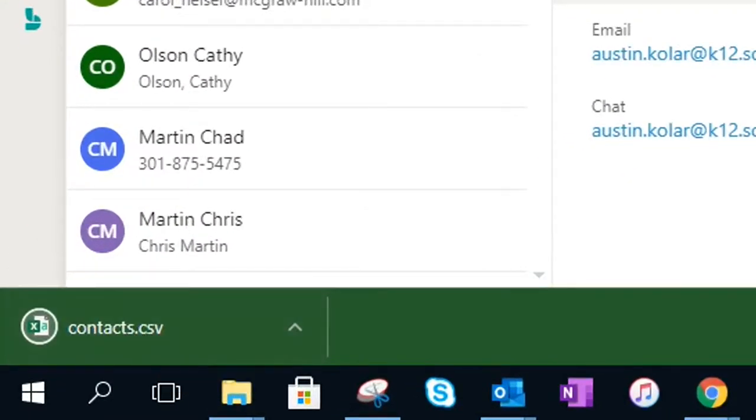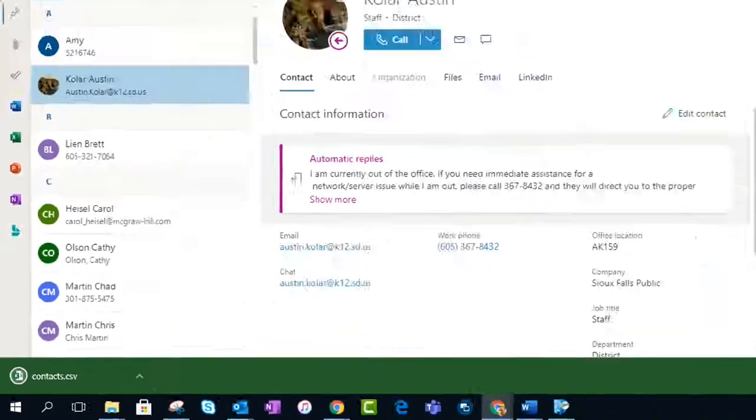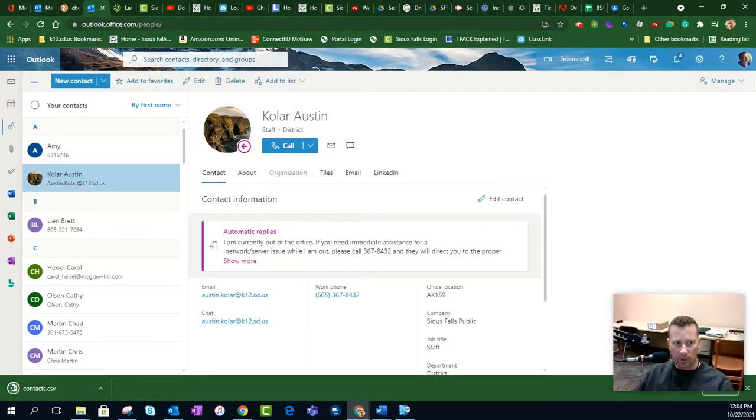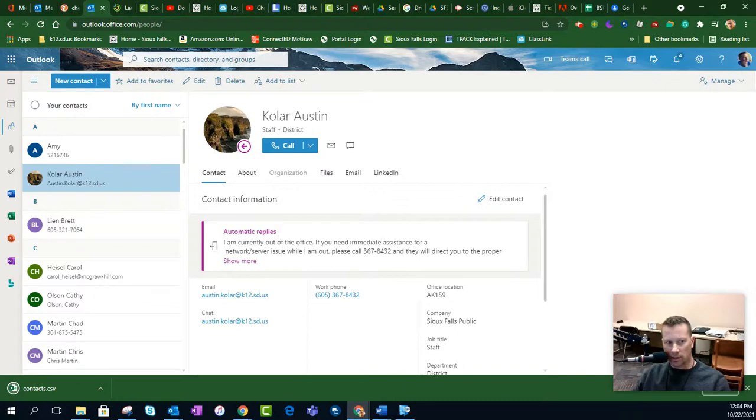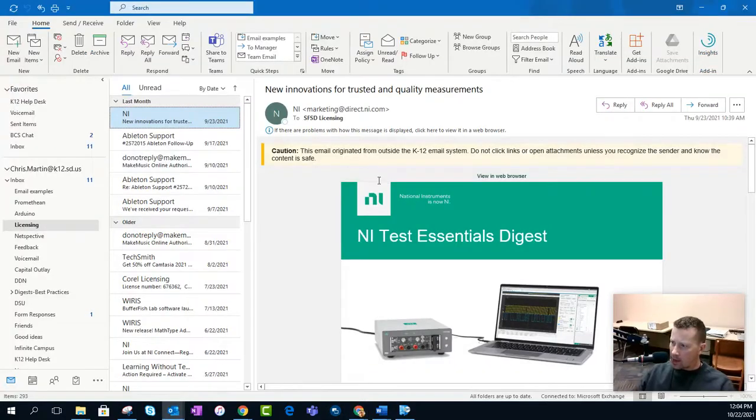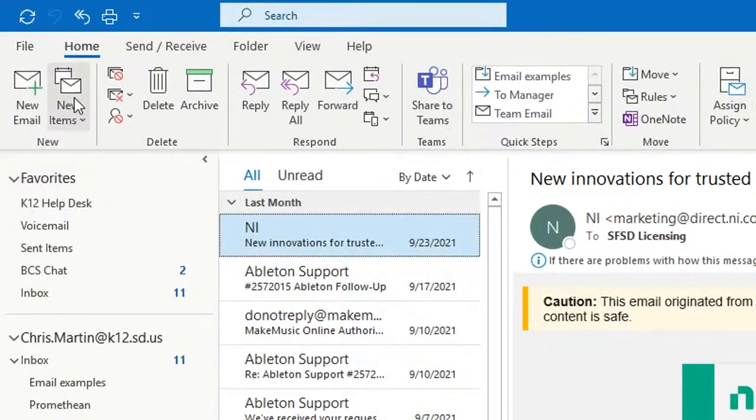Now, in regular Outlook, I'm going to get a mailbox over here for just a second. And now we're into the desktop version of Outlook. And we're going to go into File.